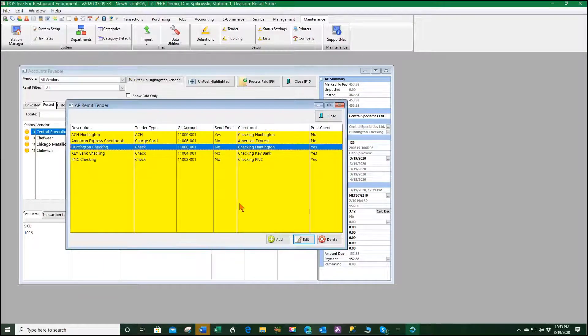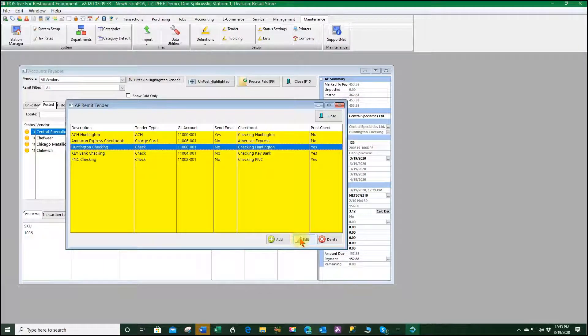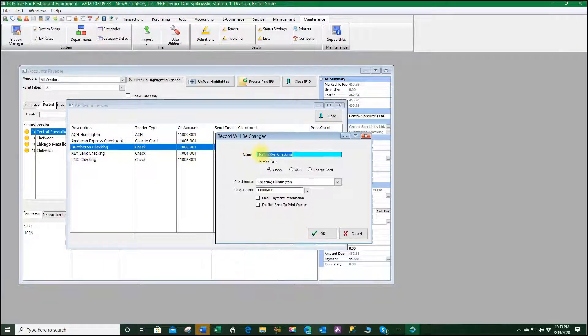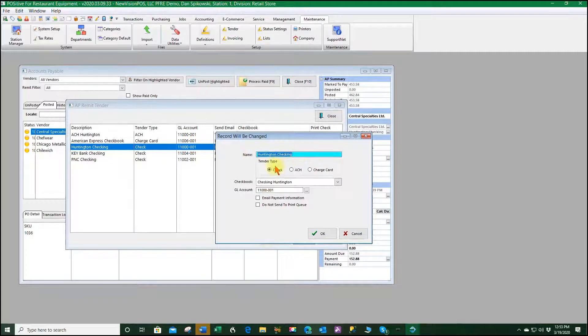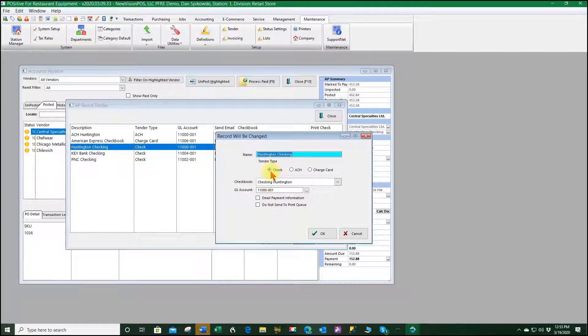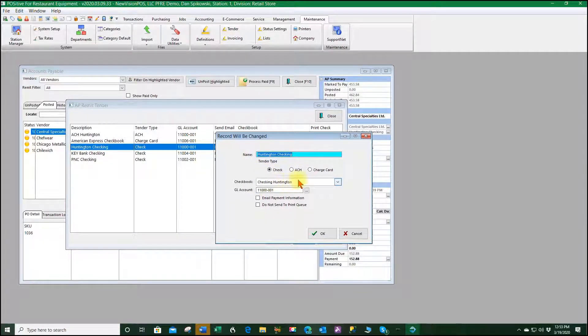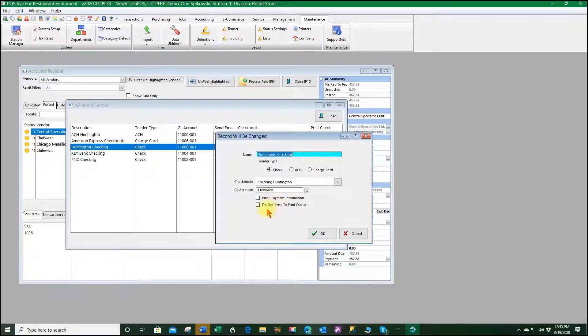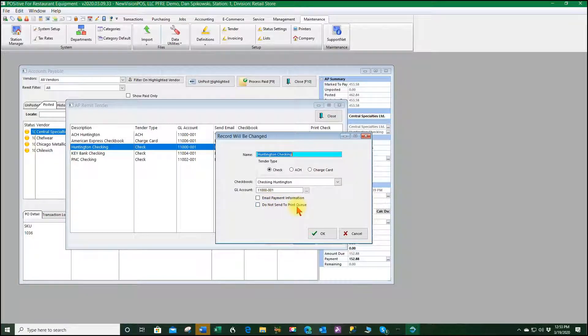If we go ahead and say edit that, you'll see that it's the name I've given it, that it is a check, what is the checkbook, and what GL account, and whether or not I'm going to email payment information or do not send to print queue, meaning the check printing queue.